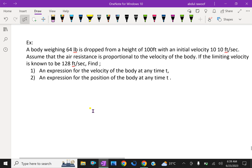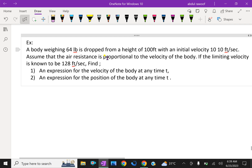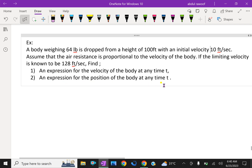We will do one more example. A body weighing 64 lb is dropped from a height of 100 feet with an initial velocity of 10 feet per second, assuming that the air resistance is proportional to the velocity of the body. If the limiting velocity is known to be 128 feet per second, find an expression for the velocity of the body at any time t. Unlike the previous problem, here we are considering air resistance proportional to the velocity.